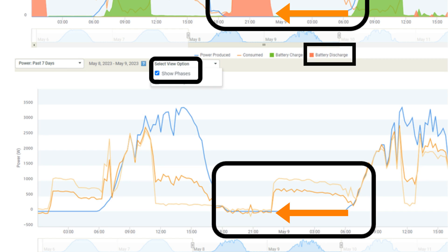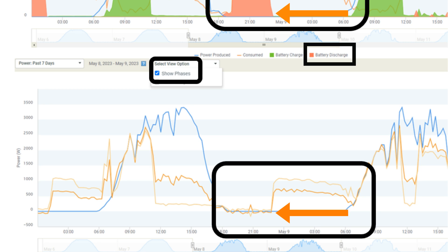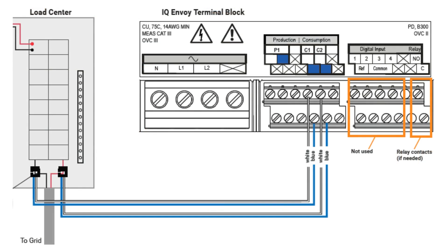When the IQ battery stops discharging, the consumption line will return to a positive value.